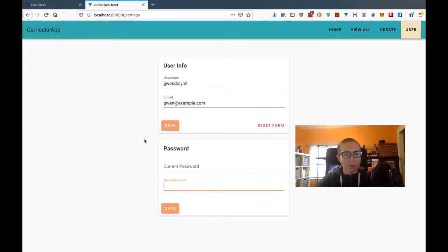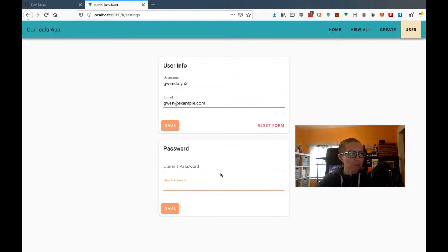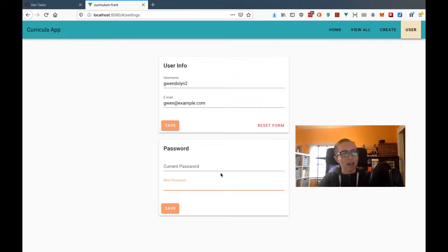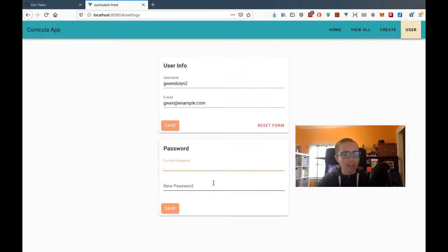We'll need the same update functionality for a forgot/reset password flow as well. The only problem is that we don't have an email service set up yet, so we'll need to do this update password first, and then set up the screens for forgot password and an email service later. Let's start by making the API to update the password.